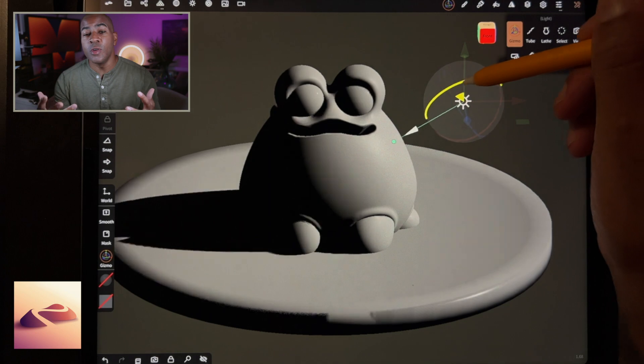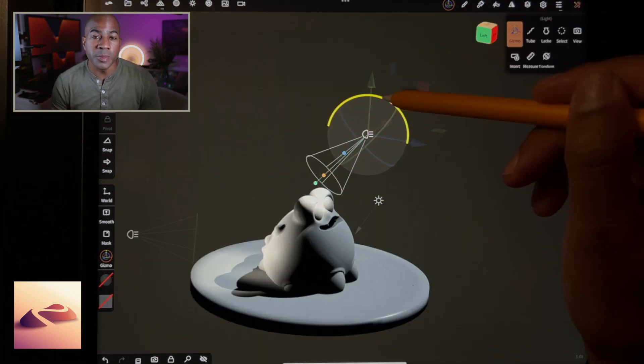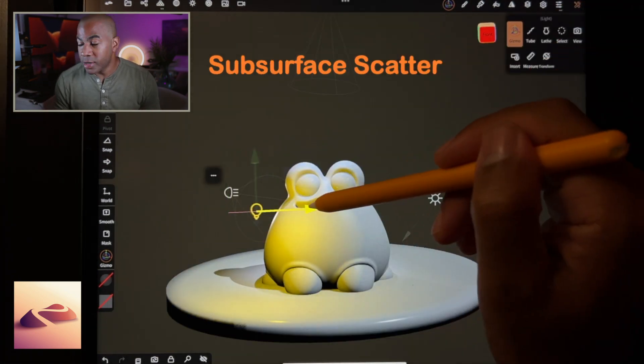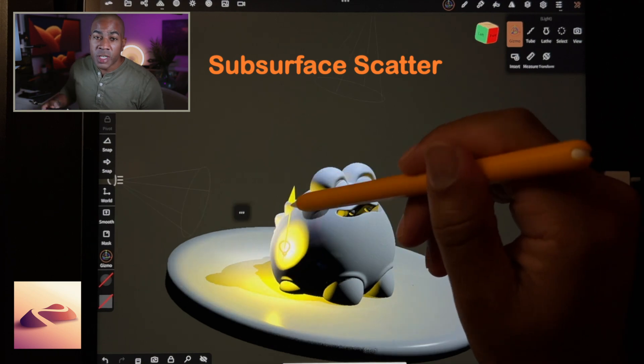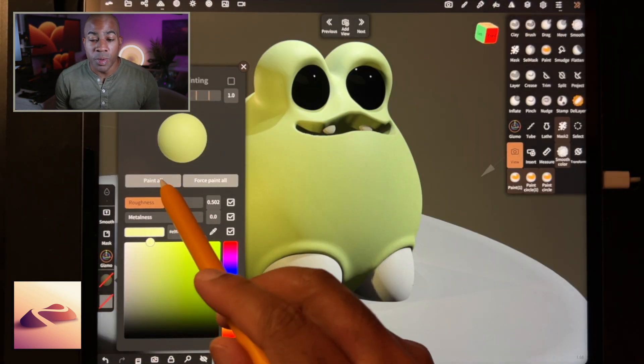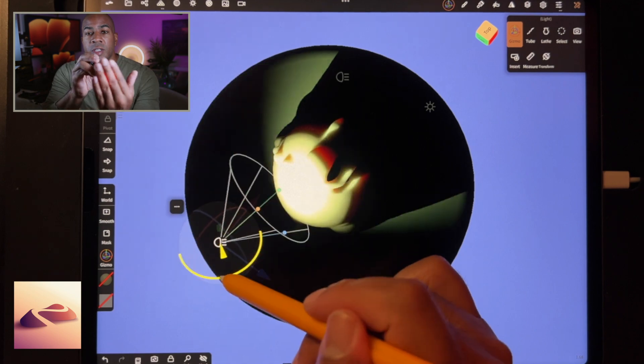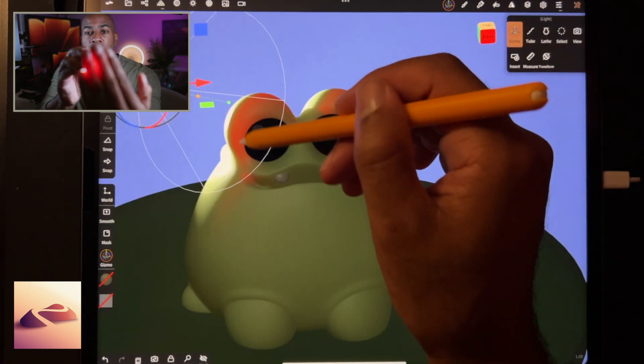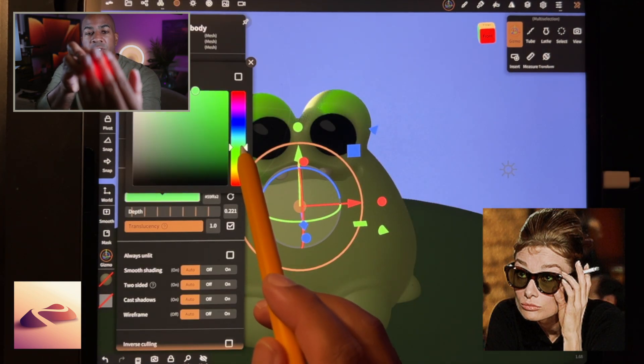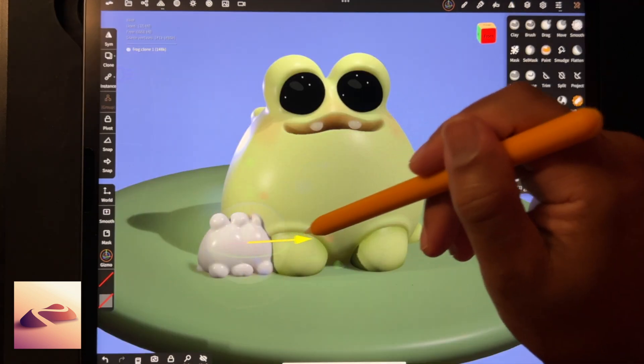Some of the new features that I really love in Nomad Sculpt are things like subsurface scatter. So subsurface scatter is when you can see light through the mesh, which really gives us an opportunity to make sculpts look a lot more realistic. See the red that you're seeing? That's subsurface scatter.